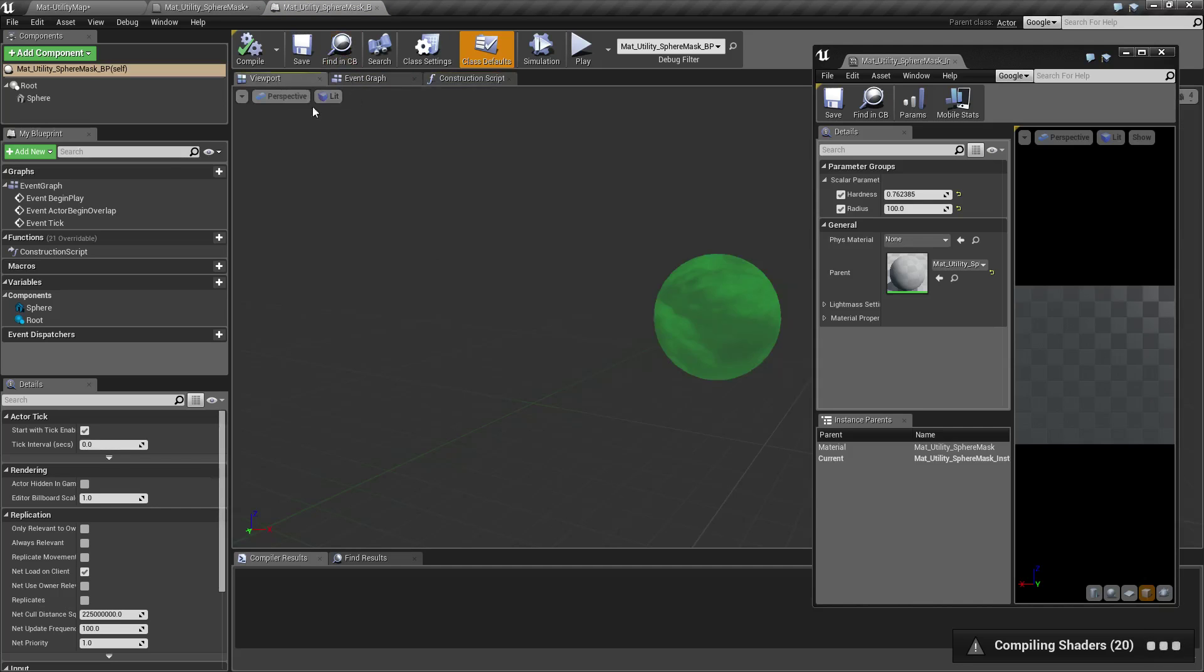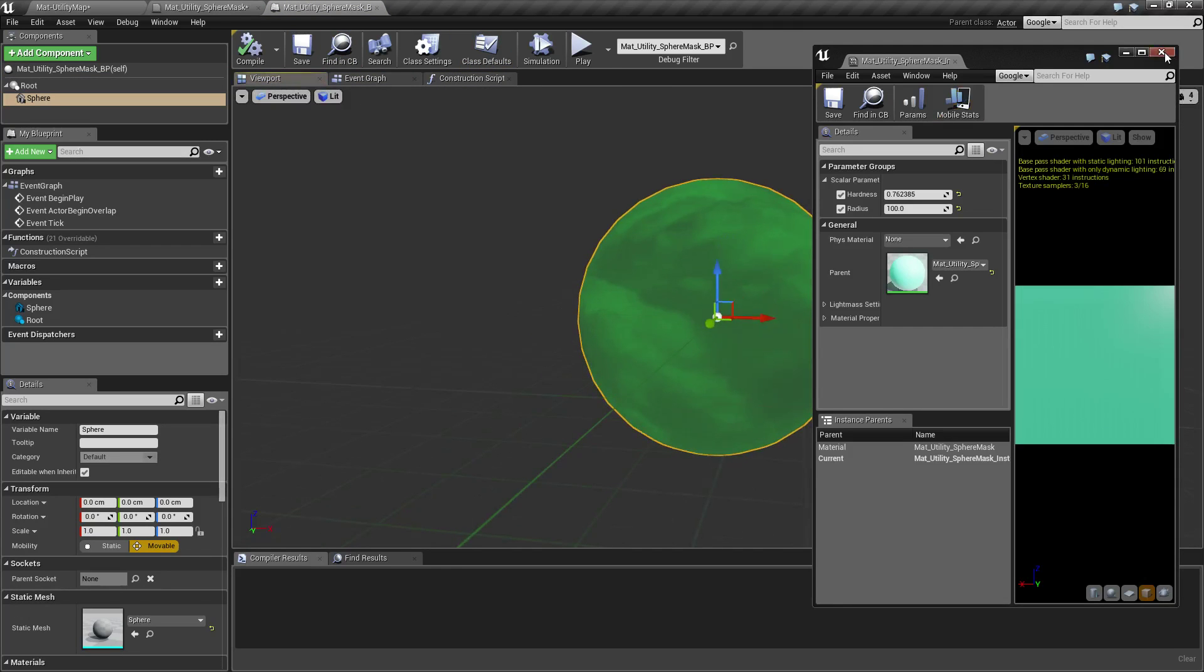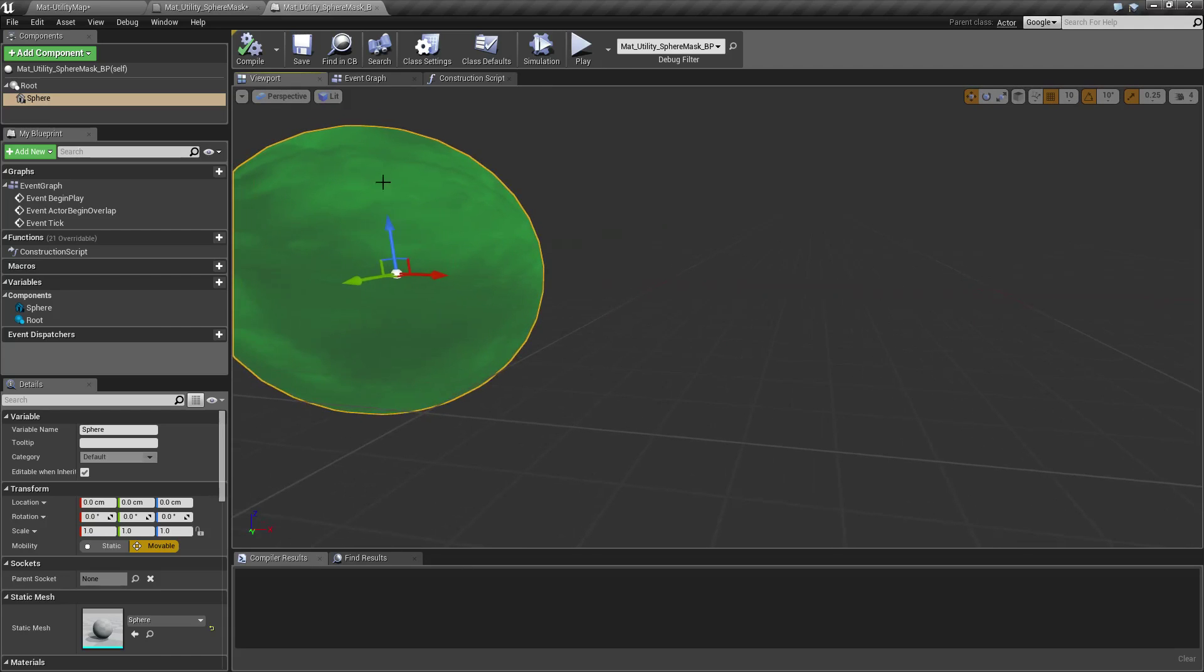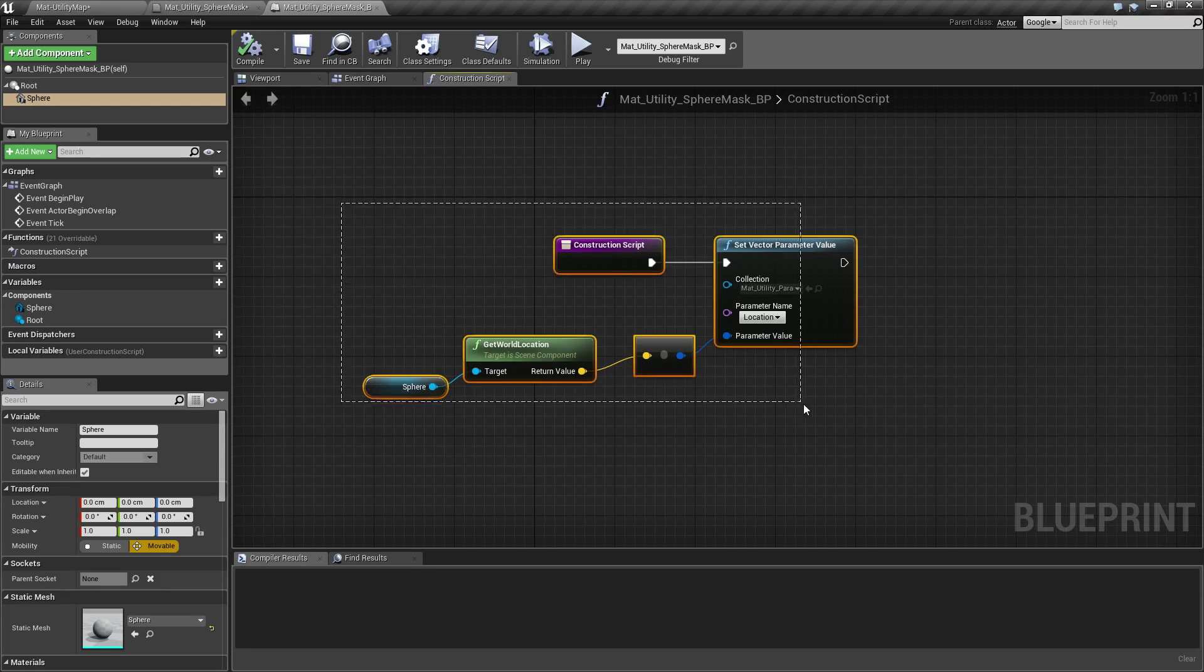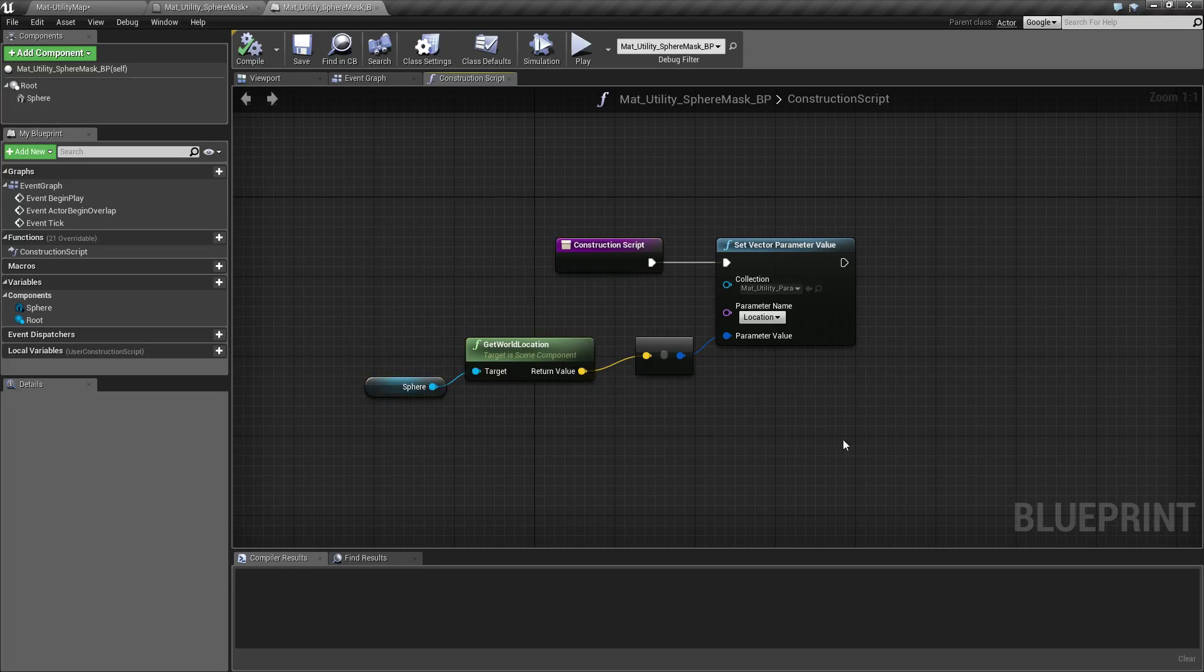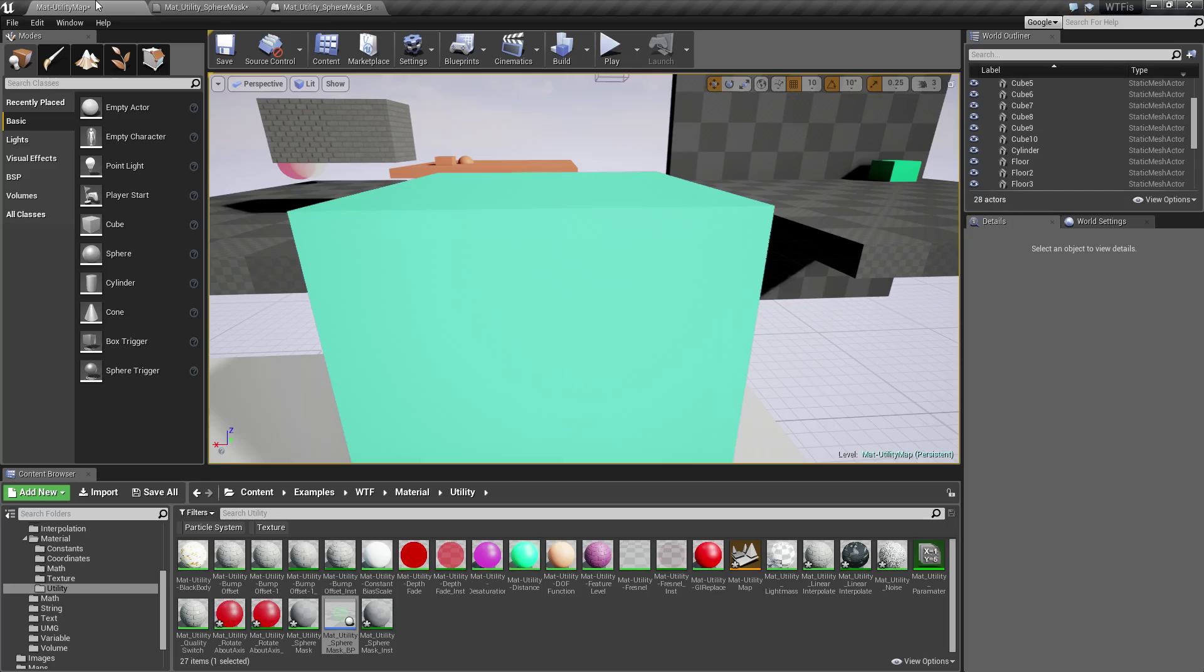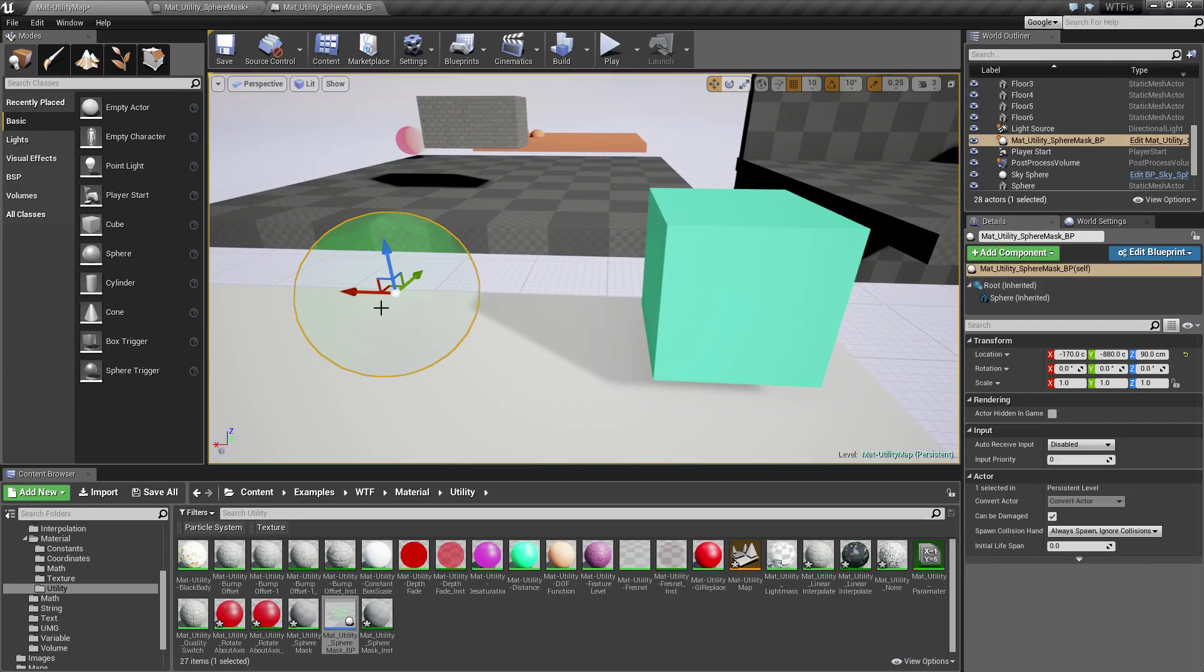All this blueprint is, is a sphere. And I put this little transparent green texture on as we can see it. And what it does is every time we move the sphere, we call the construction script. And that construction script updates the location for the material with the location of our sphere. So in terms of how it works, if we take our sphere and we move it, you will see it starts affecting this material.